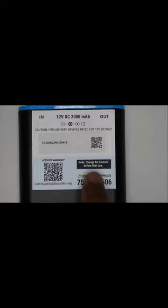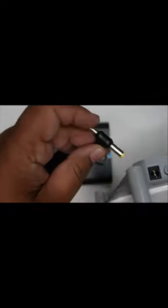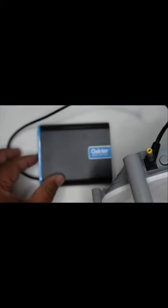Please note that charge for six hours before the first use. The connection is simple. The output pin of the Octar UPS should be connected to the router directly, and you can switch on the Octar UPS and you can be hassle-free.